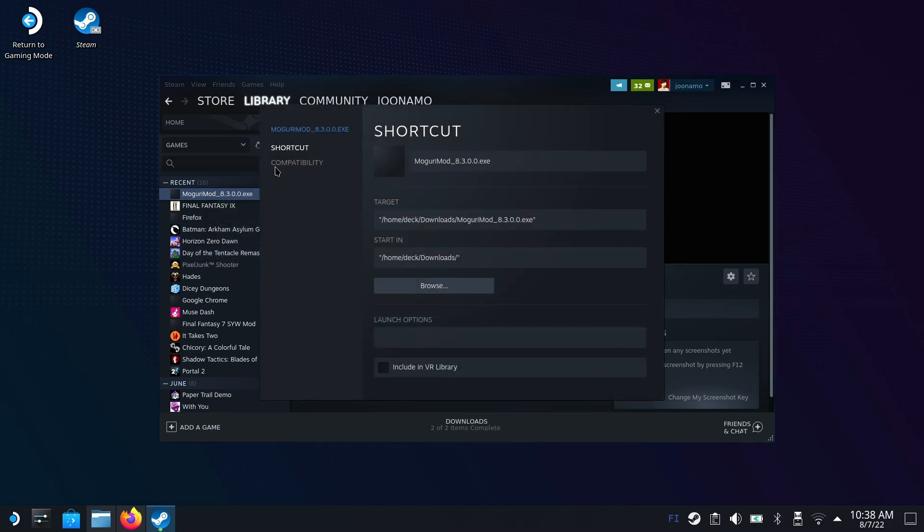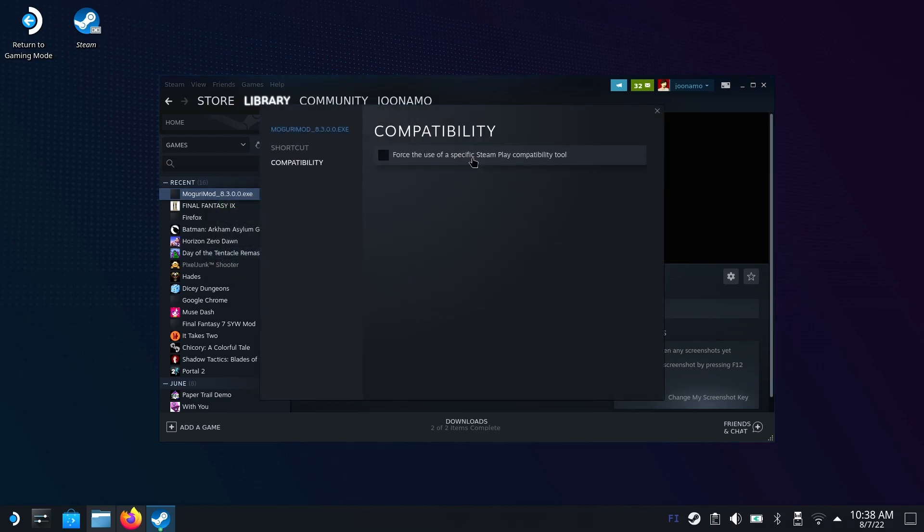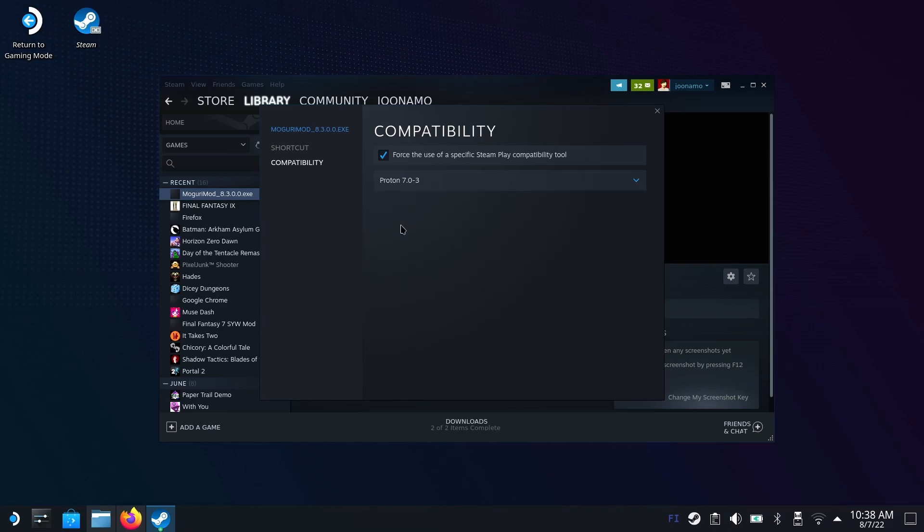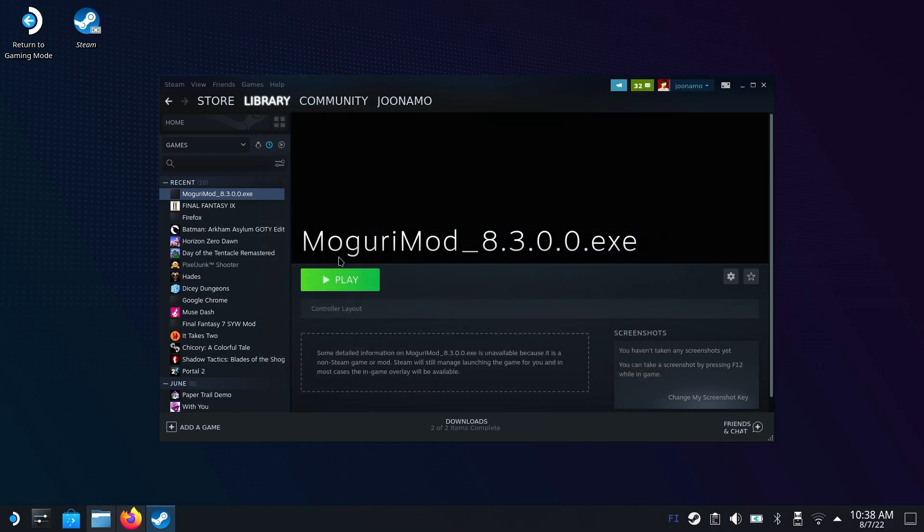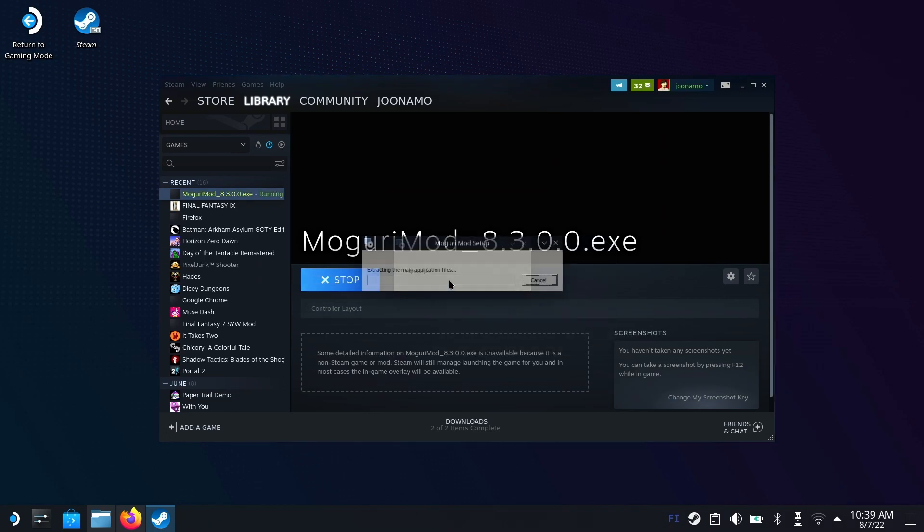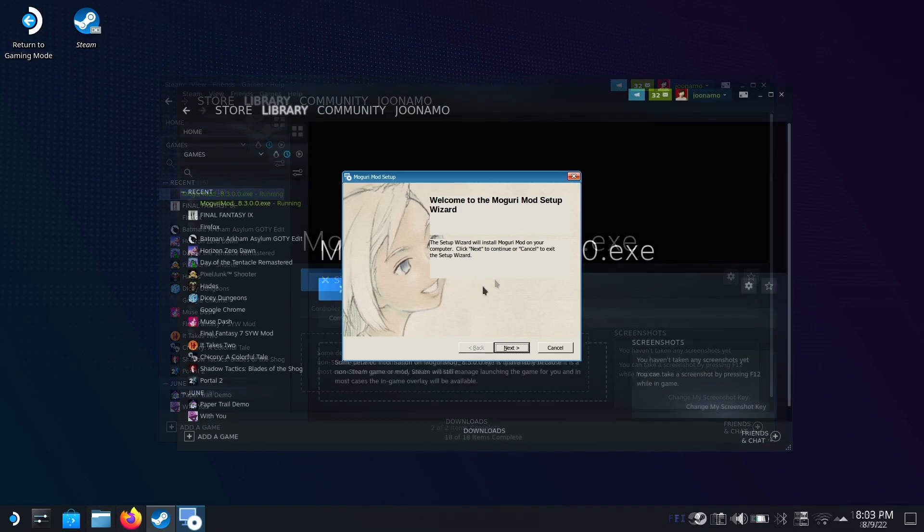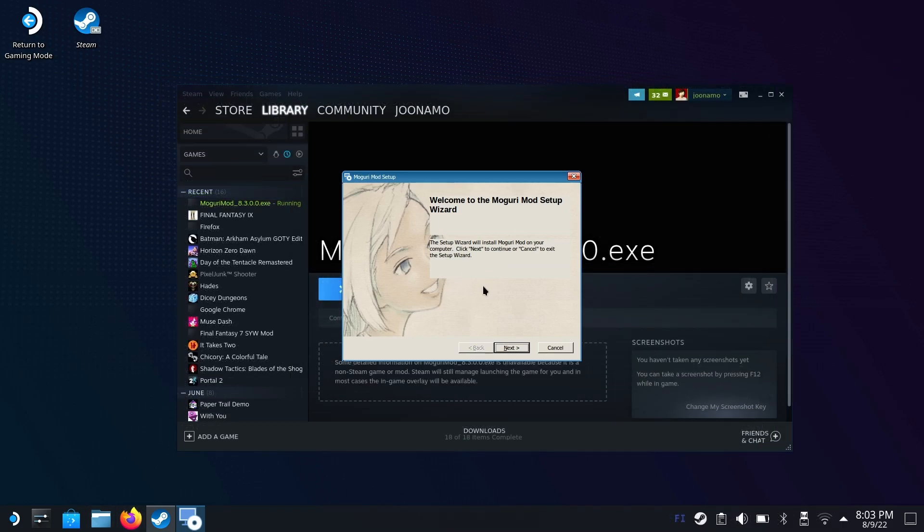Hit properties, compatibility. Choose force the use of specific Steam Play compatibility tool. Let's go with Proton 7.0. I usually go with the stable ones. Click close. If you hit play now, we should get the installer. There we go, the mod installer, a Windows app.